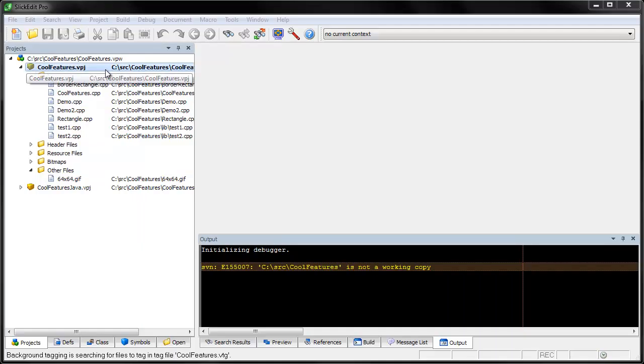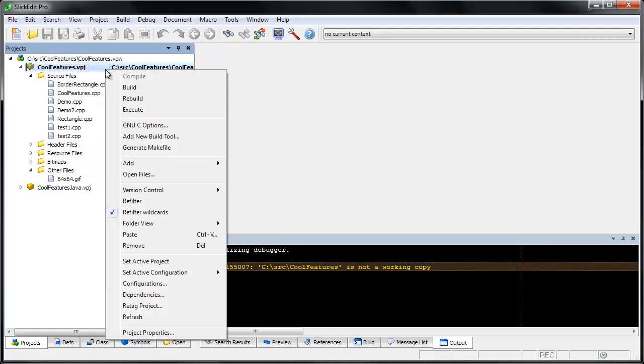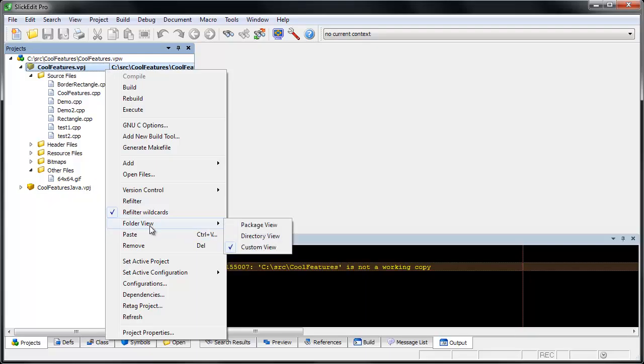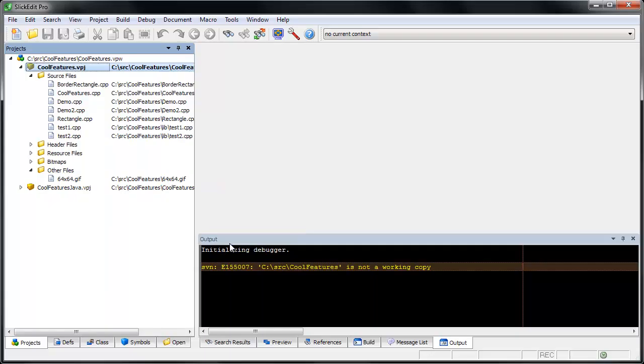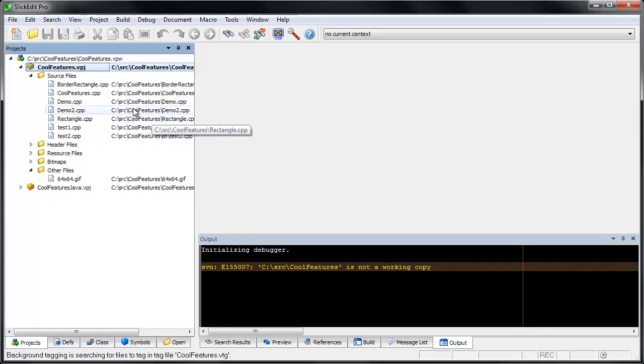First, right-click on the project and select Folder View, Custom View. To add a new folder, right-click and choose Add Folder. You can add a folder under the project or under an existing folder.